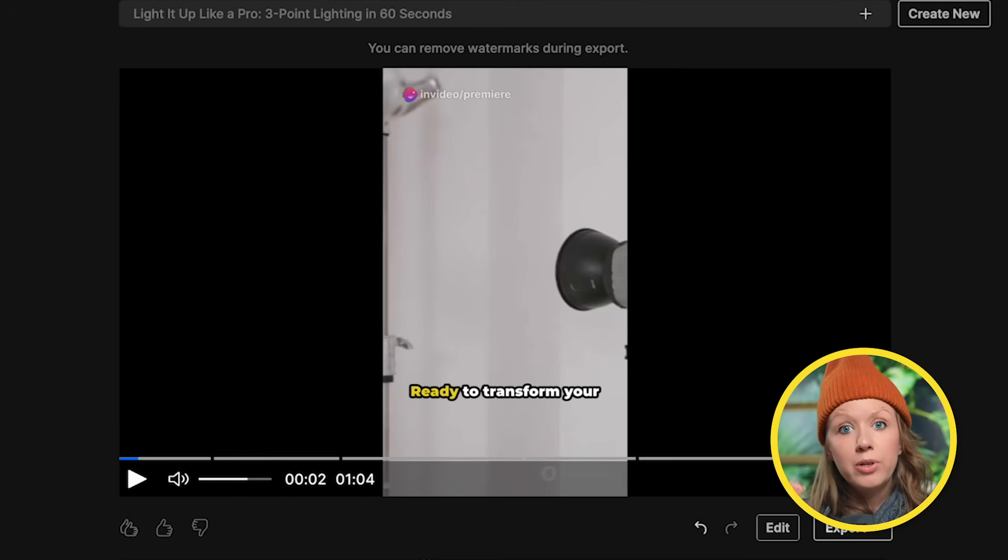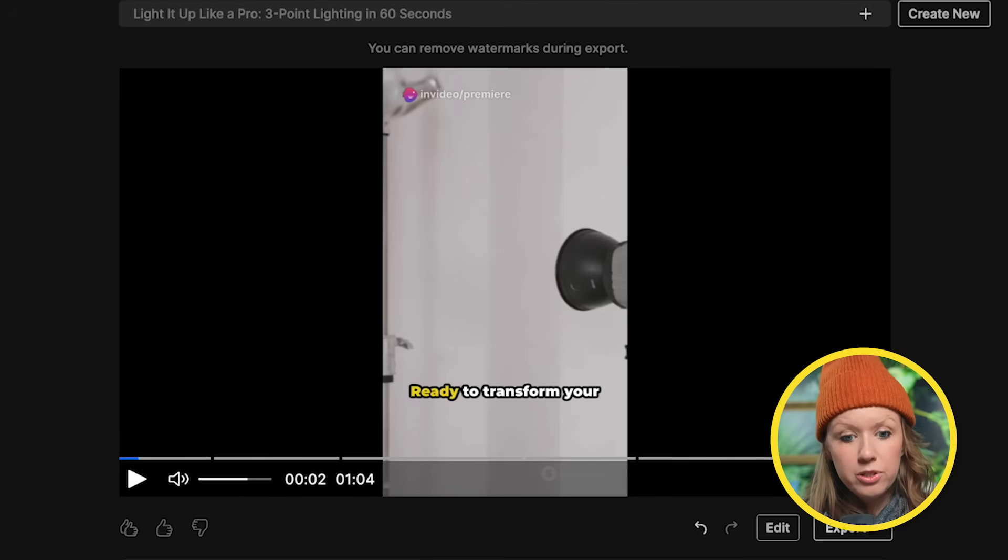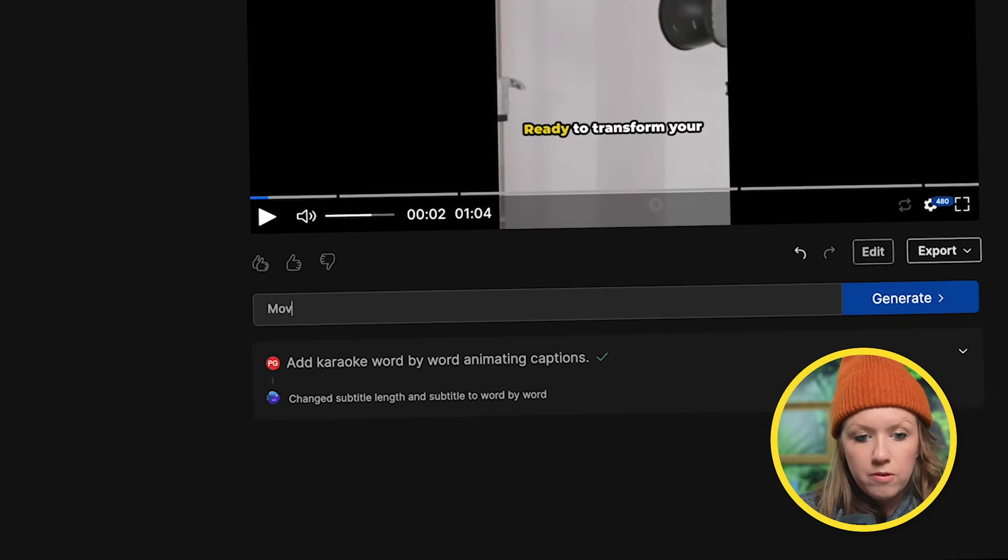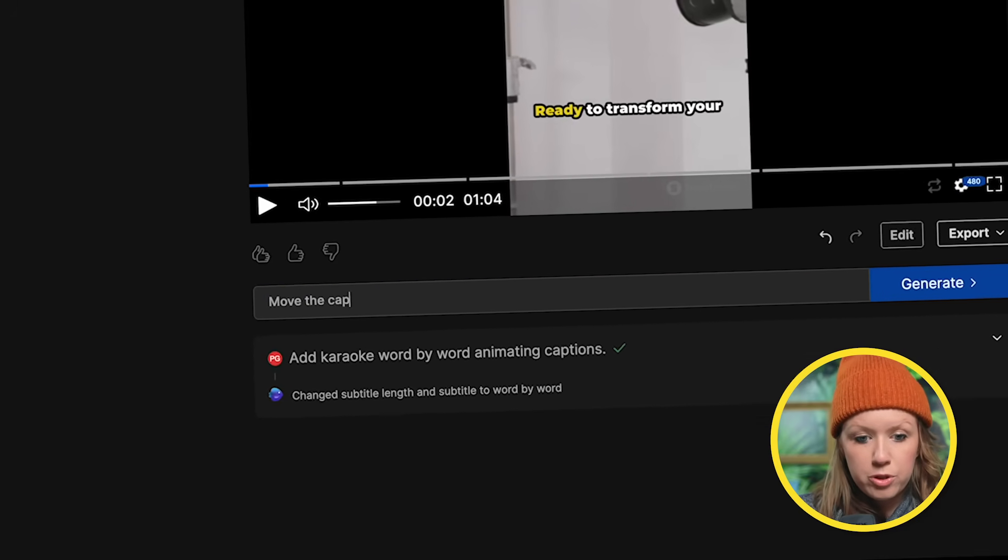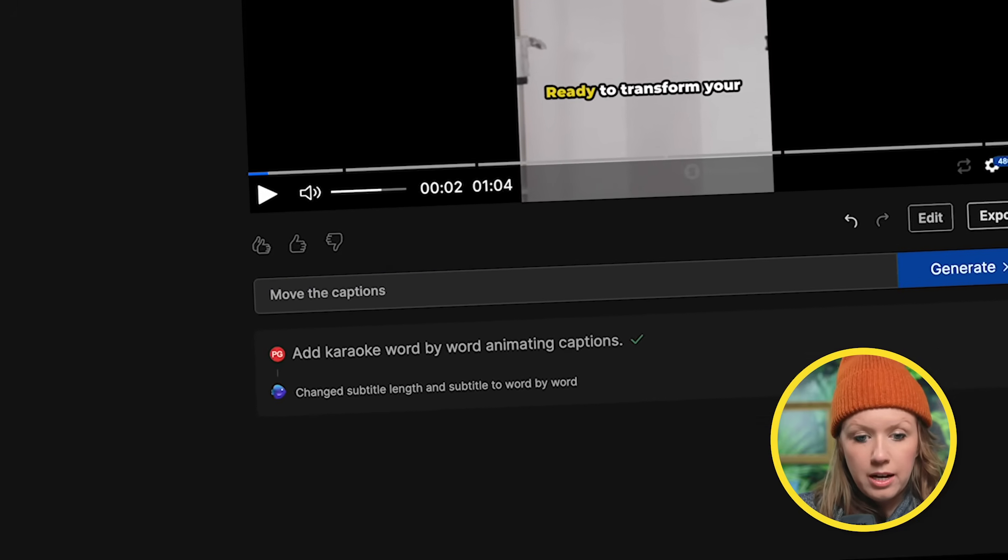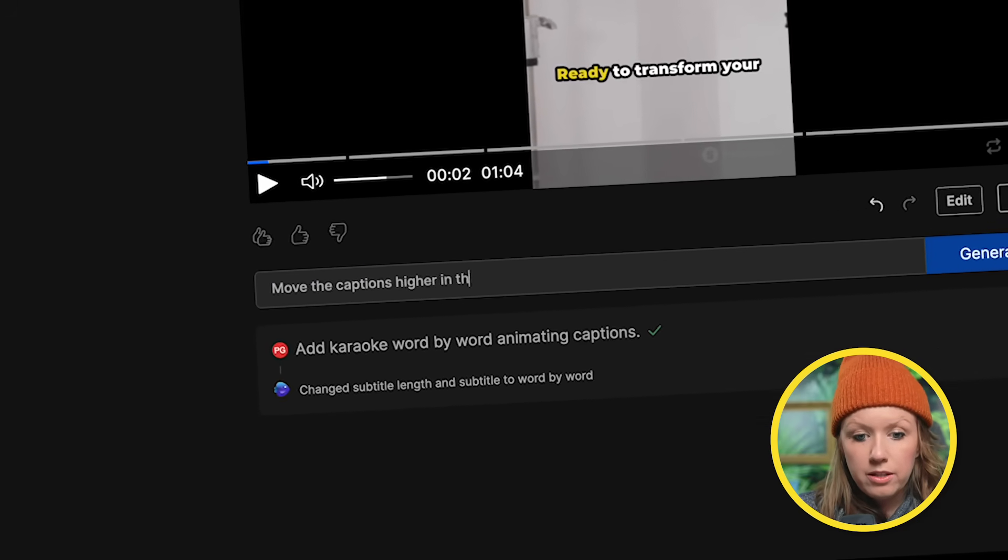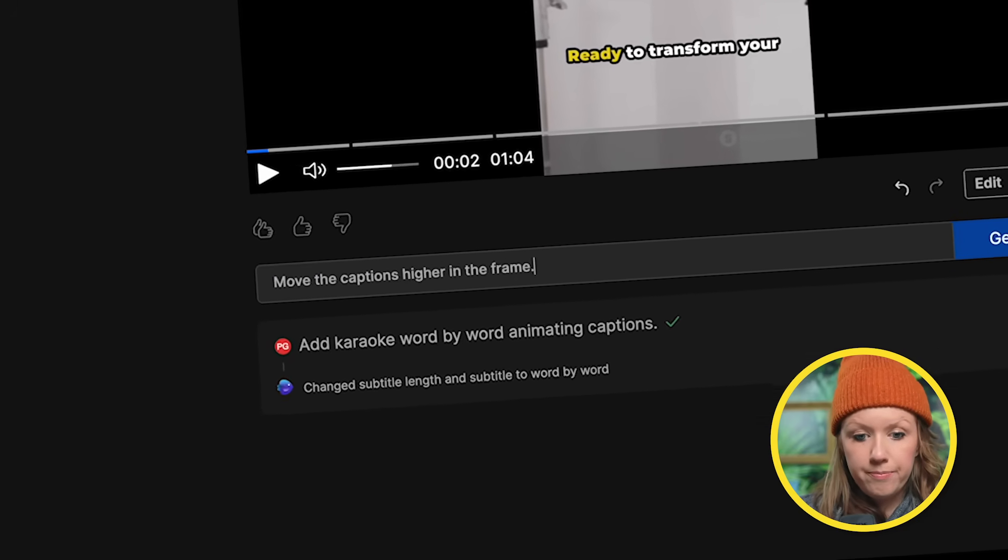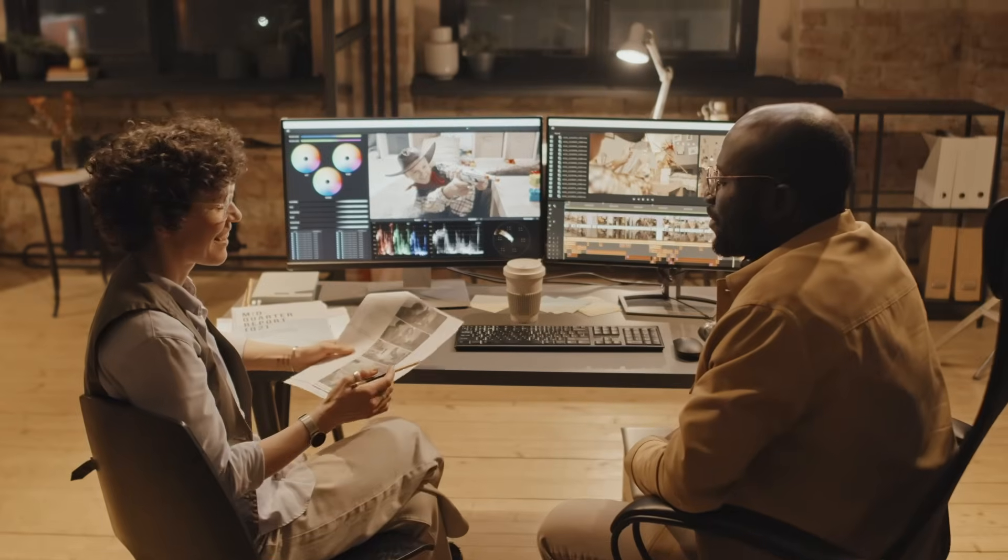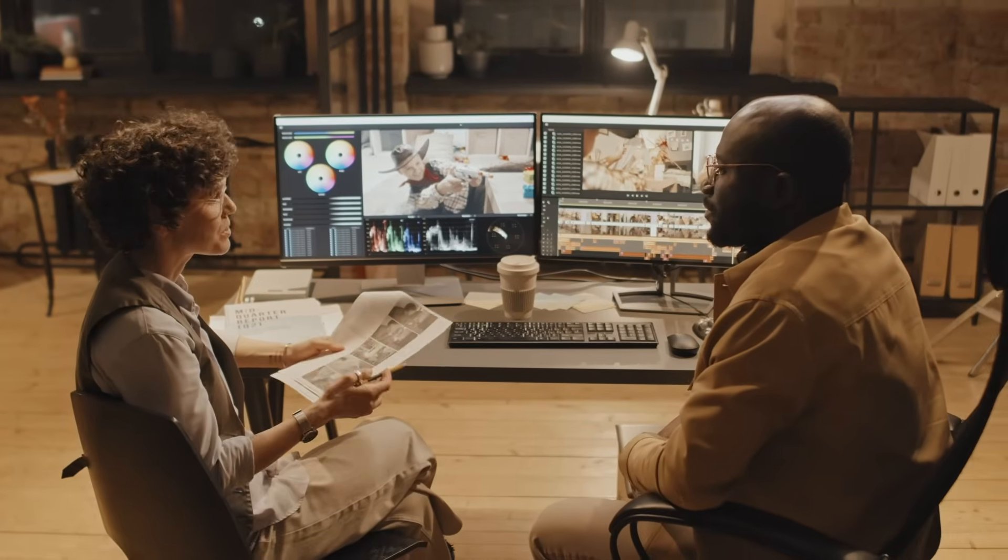I do want to bring it up a little bit higher, the captions. So I'm going to say move the captions higher in the frame. It's interesting because as I'm typing these requests, it's almost like I'm sending feedback to a video editor, but instead of a video editor, it's just AI, which is just interesting.